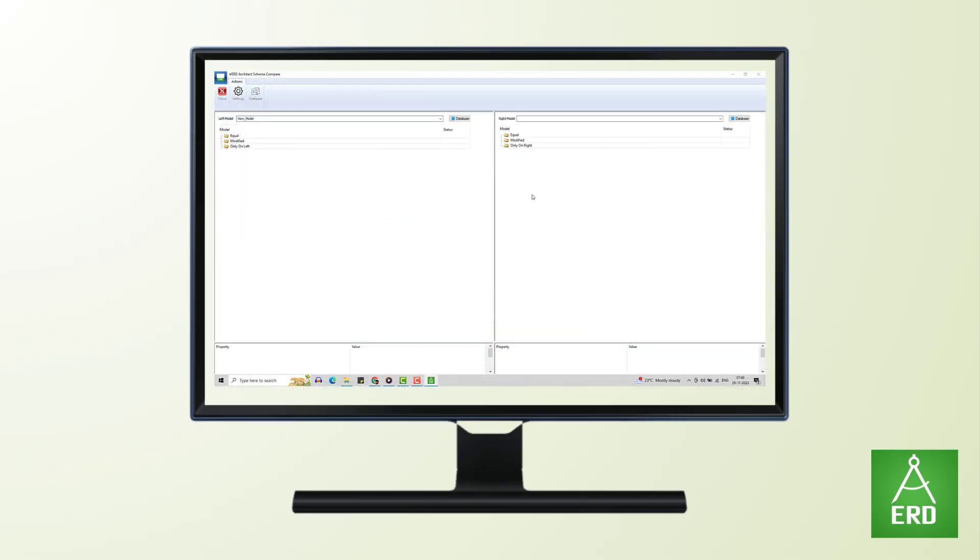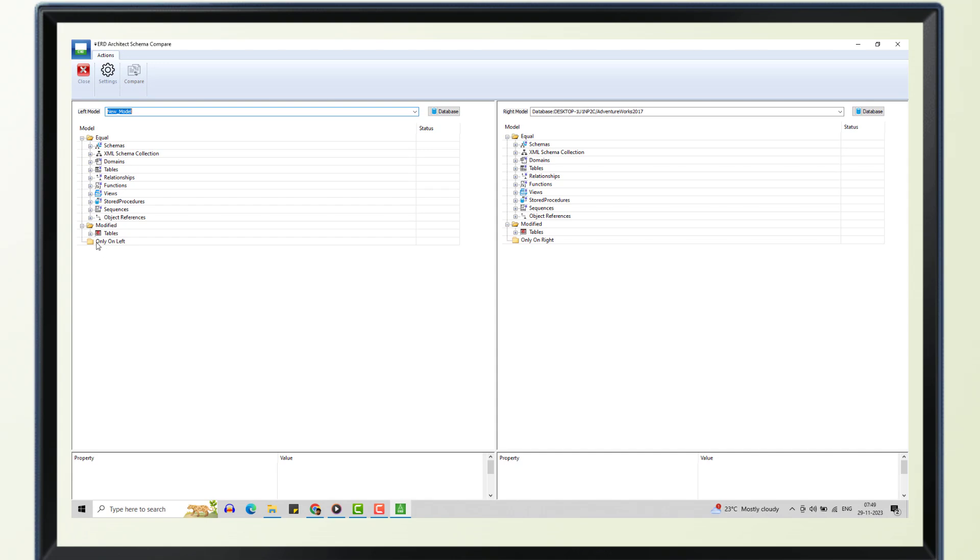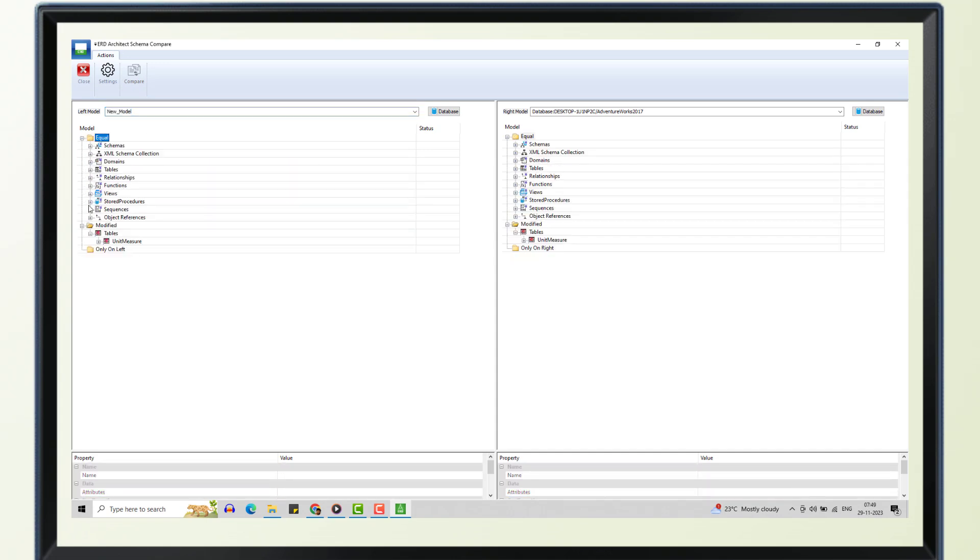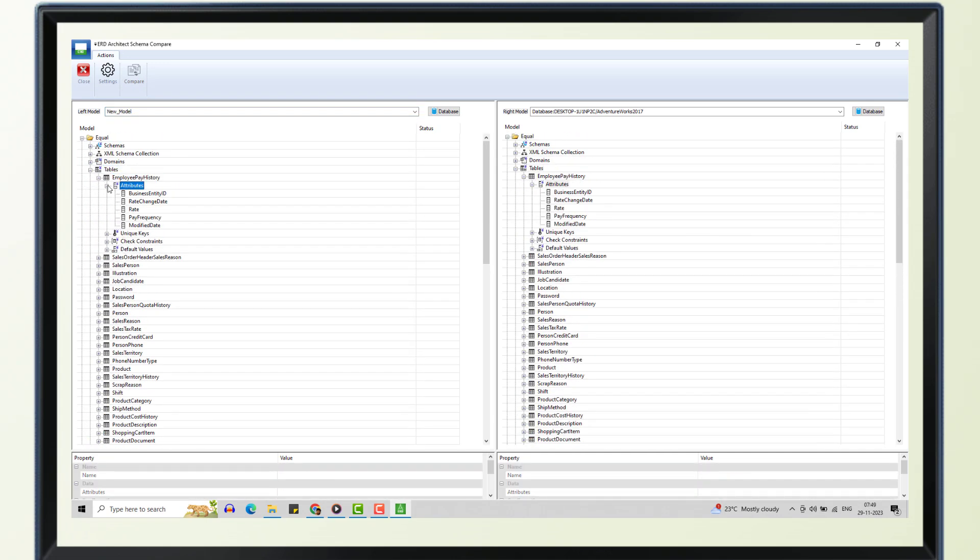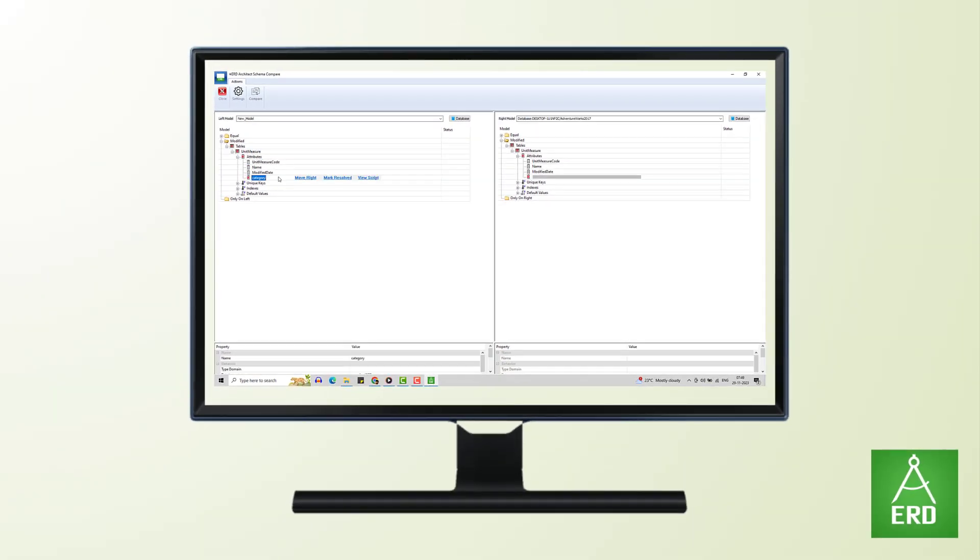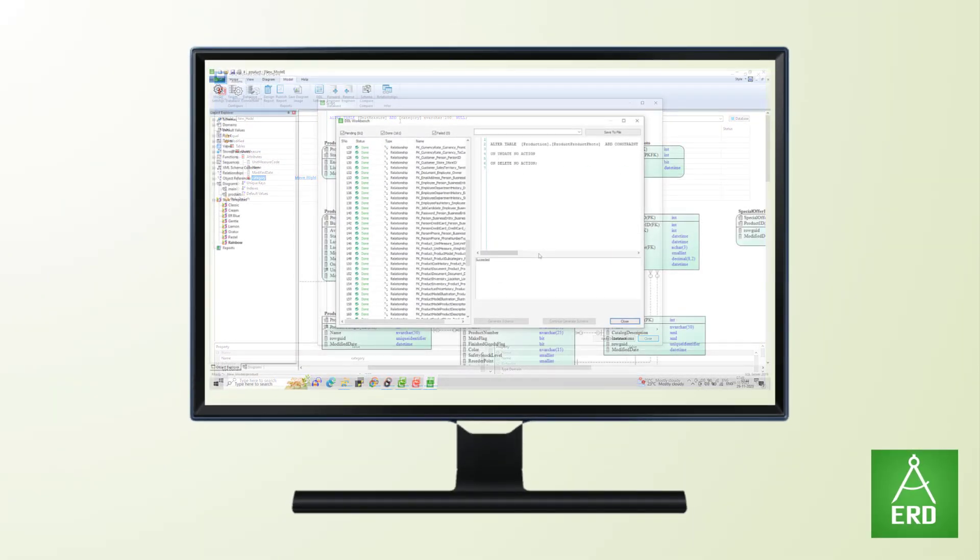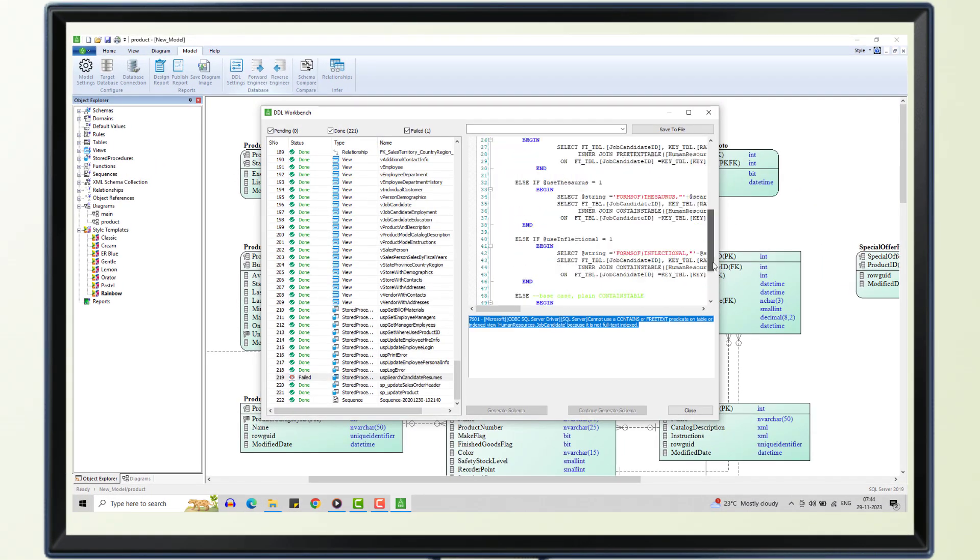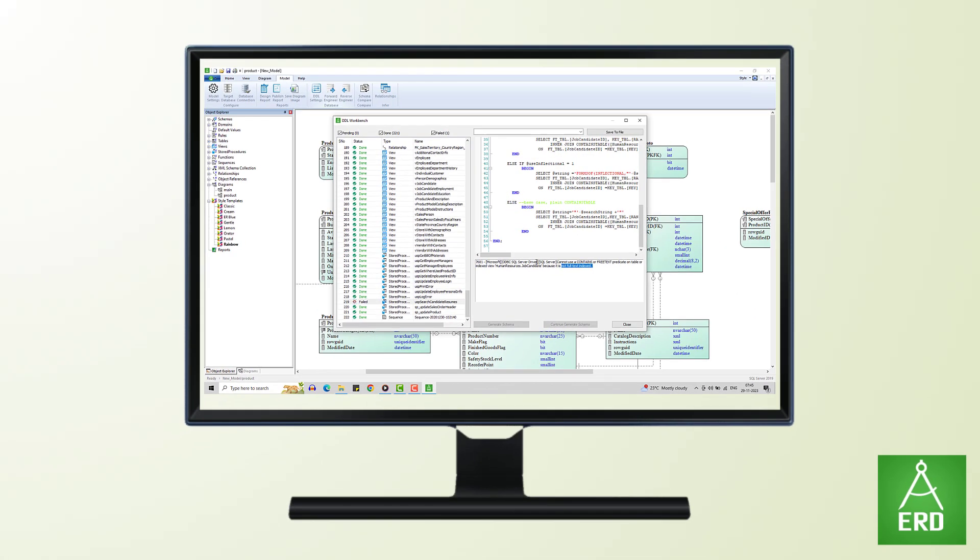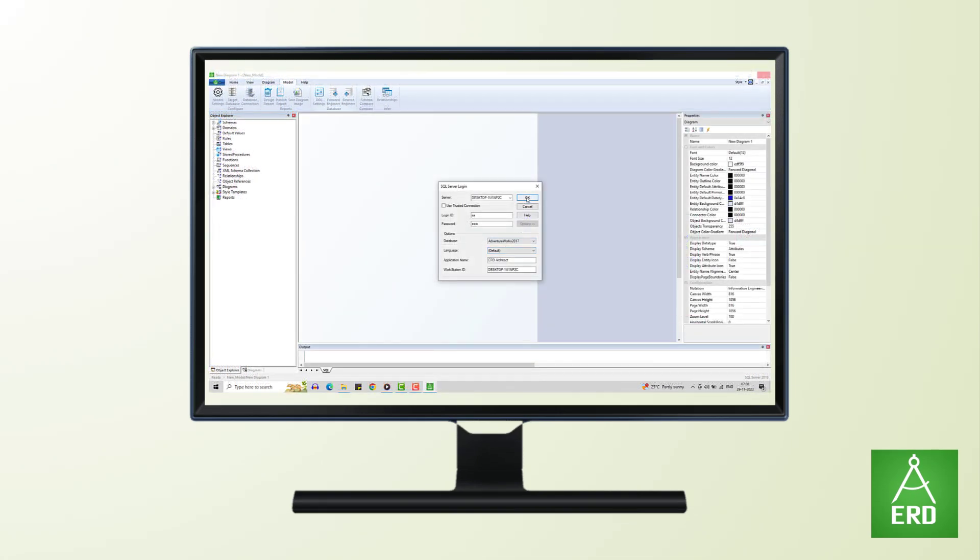Moreover, ERD Architect empowers users with schema comparison functionality, allowing for easy tracking of changes. Whether it's translating models into database implementations through forward engineering or deriving data models from existing databases using reverse engineering,